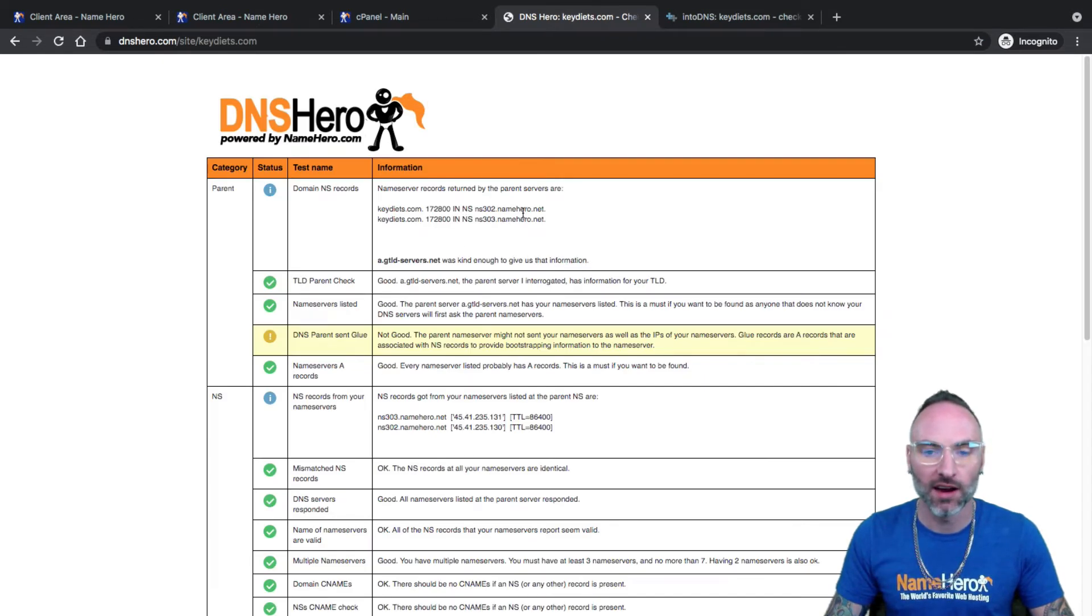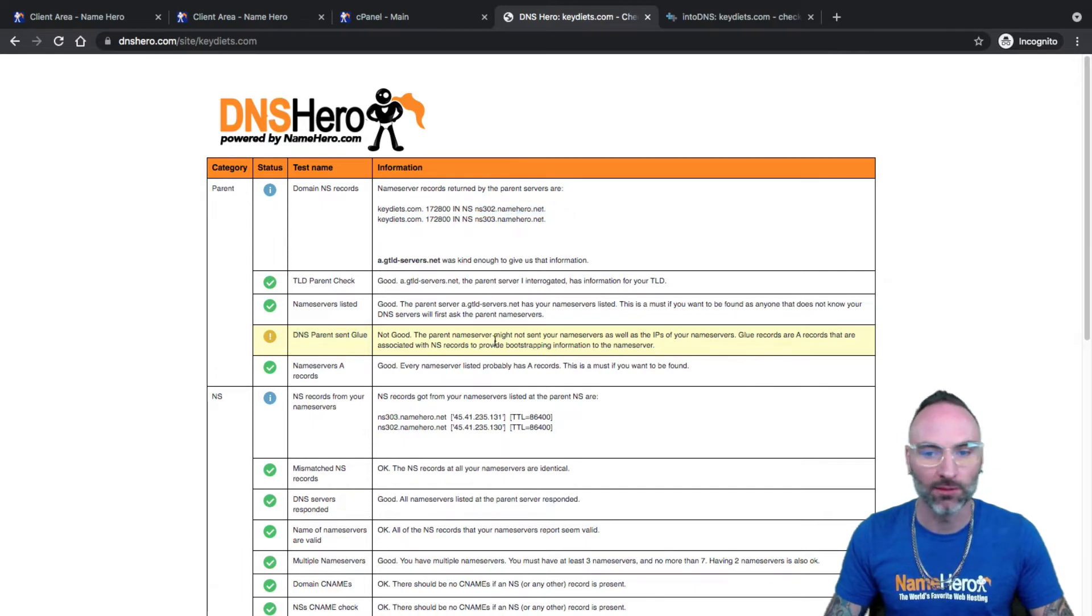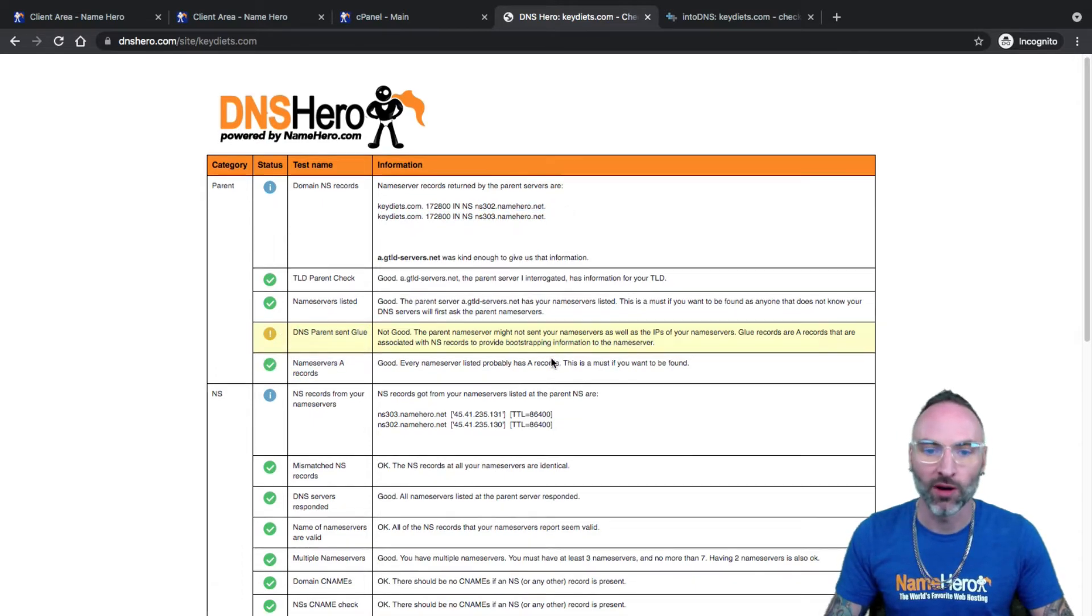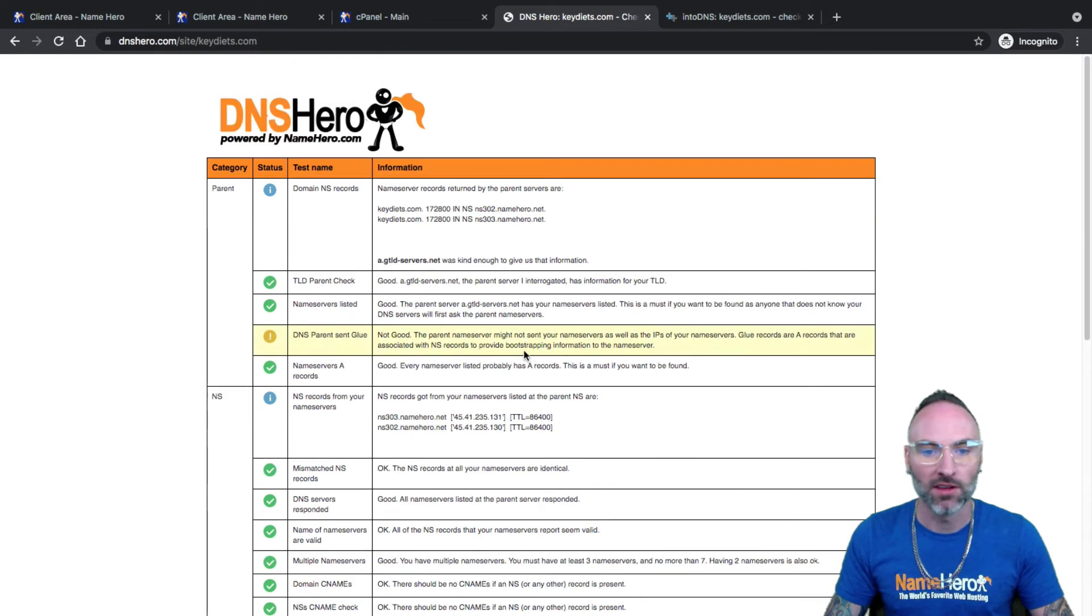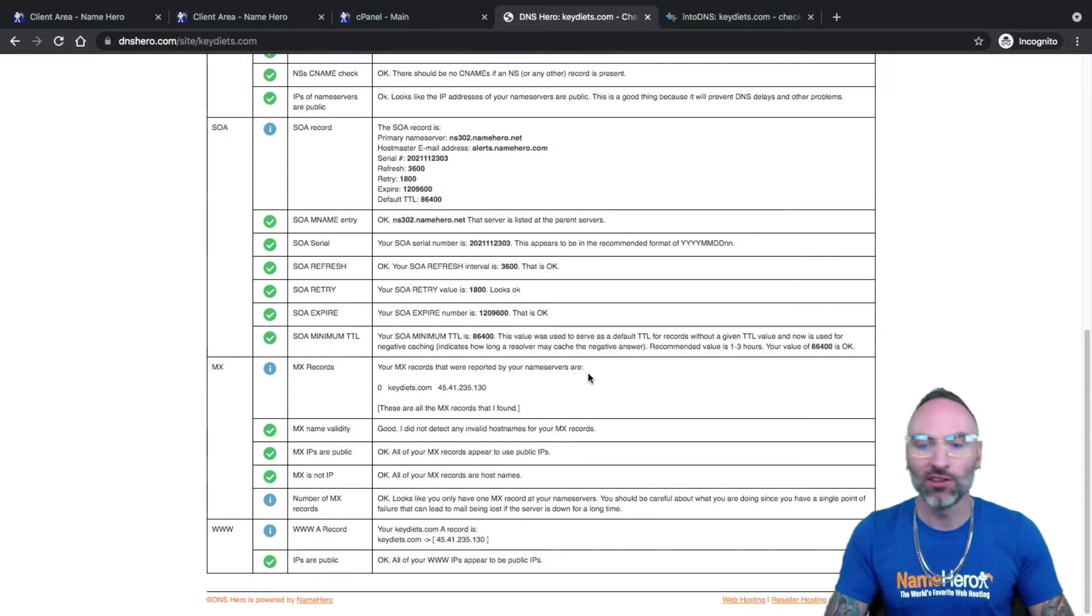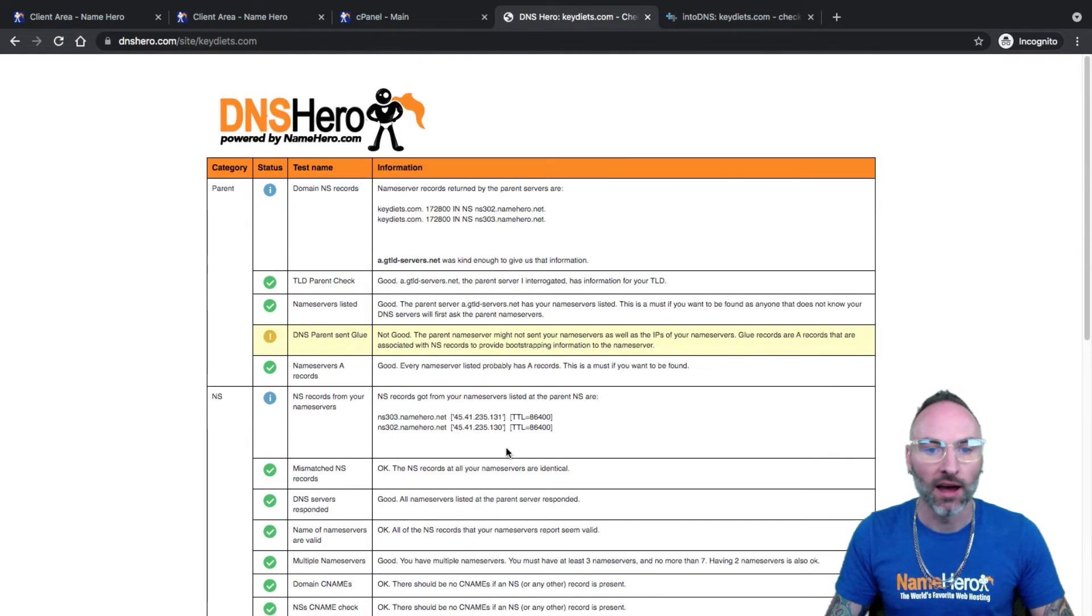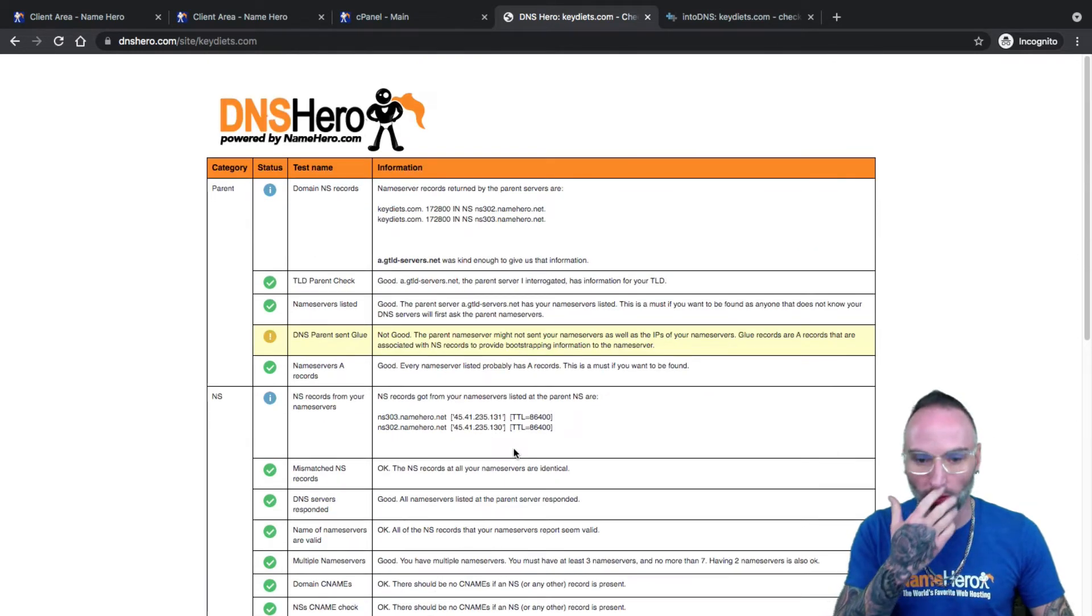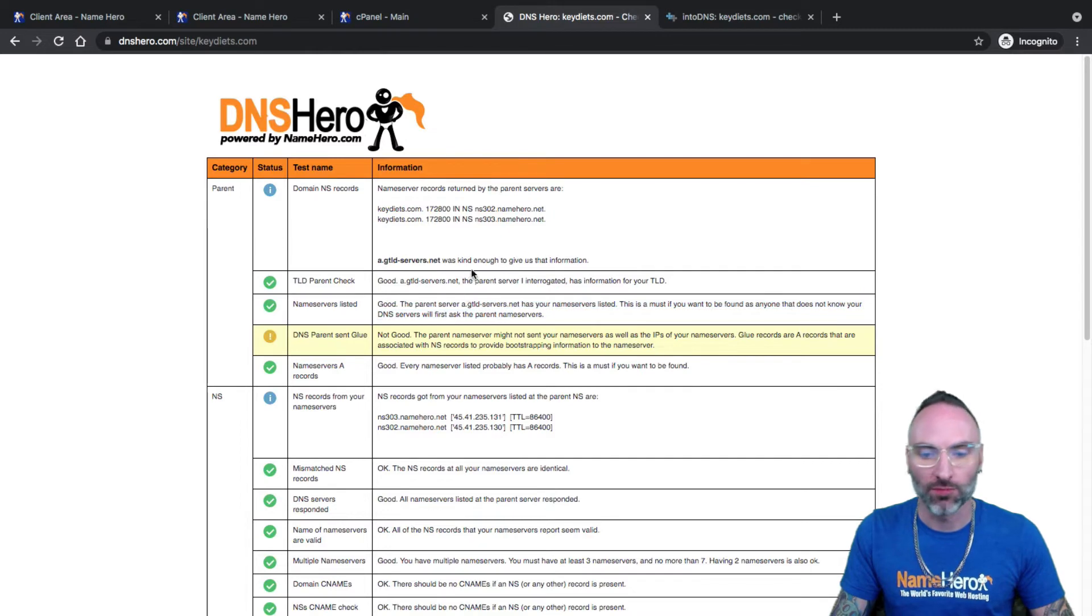You can see here are those name servers and it shows correctly. Now you can ignore this. There is certainly glue with these name servers, I'm not sure why it's saying that, but you can see everything looks good. Basically if you see red in this report, that's when you need to most likely reach out to support or maybe give your name server some time to finish propagating.